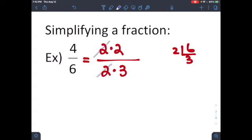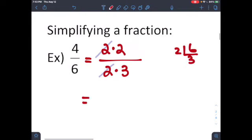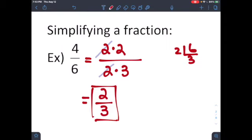Reducing a fraction means canceling factors that appear in both the numerator and denominator. Think of it like one-to-one coverage in sports — you take out the matching opposite. Once you cancel the common factors, whatever is left is your simplified answer. You cannot have any factors in common between top and bottom.